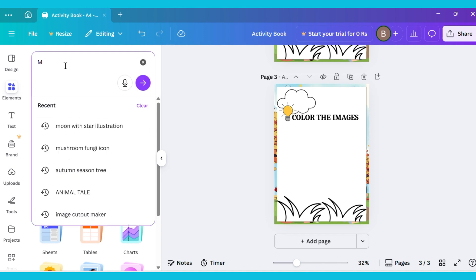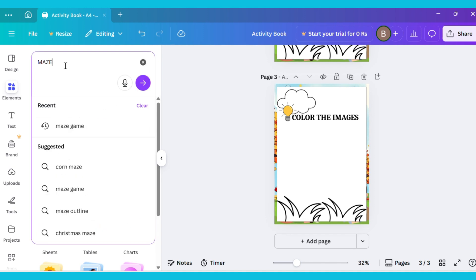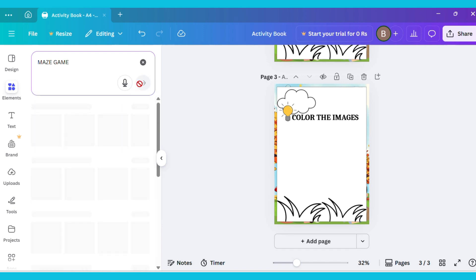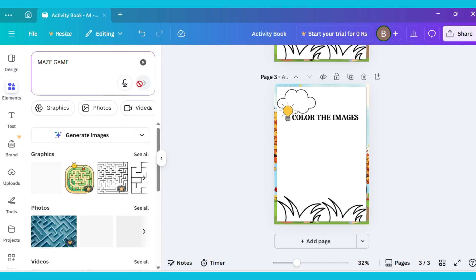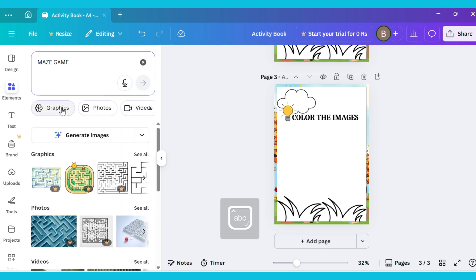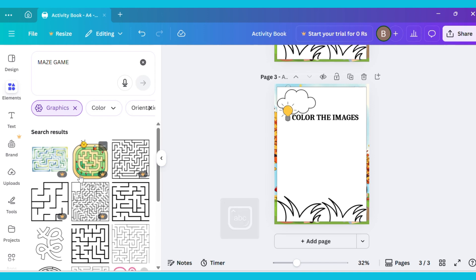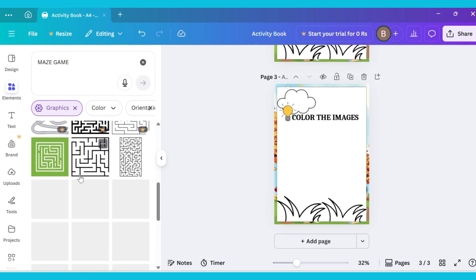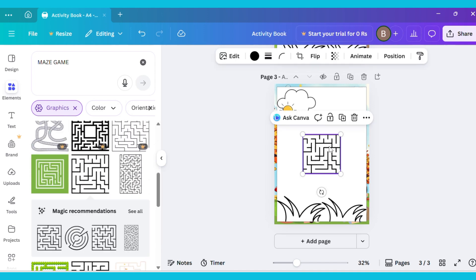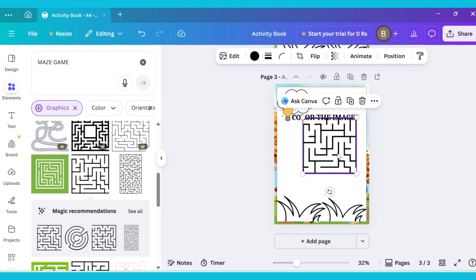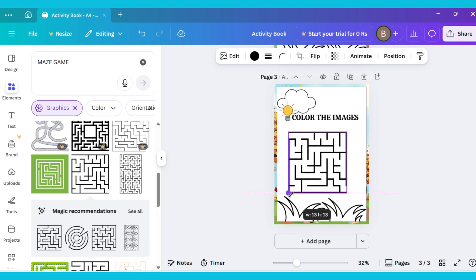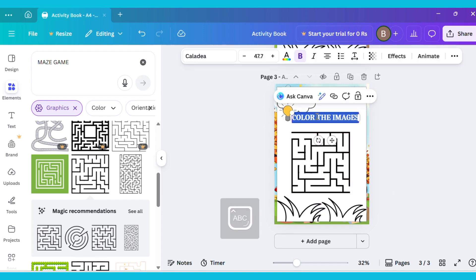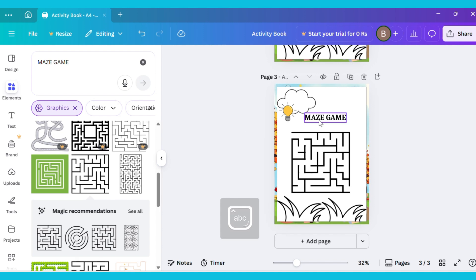Now go to the Elements tab and type Maze Game. Then go to the Graphics section and choose any Maze image. This is the one I am selecting. Now change the text and write Maze Game.